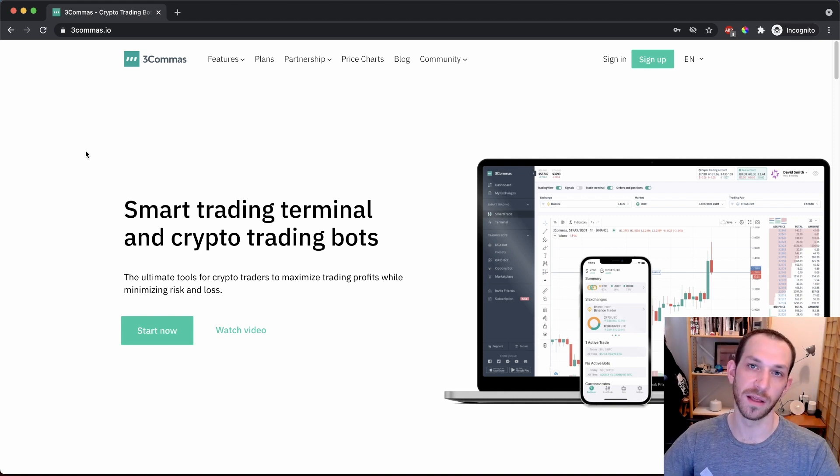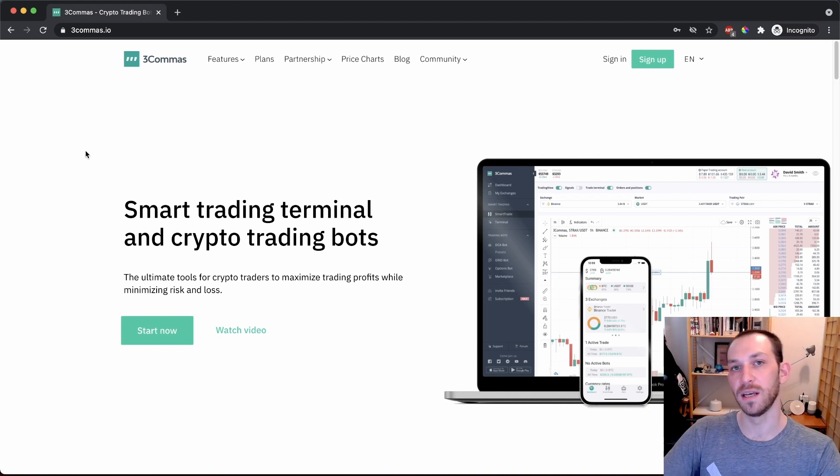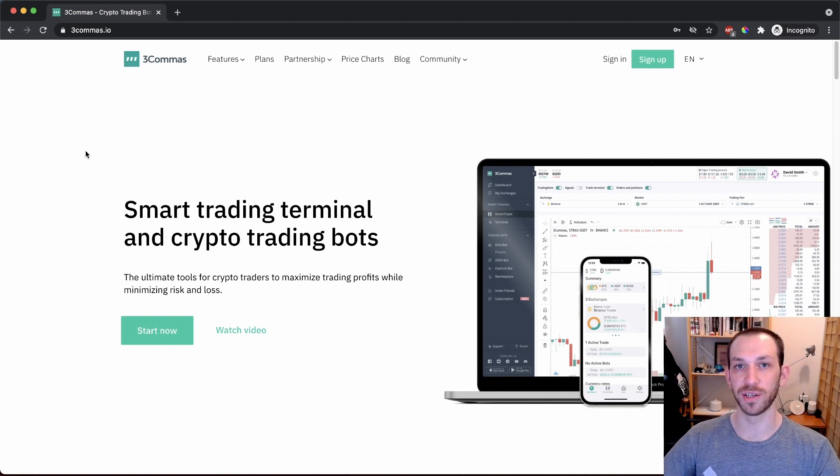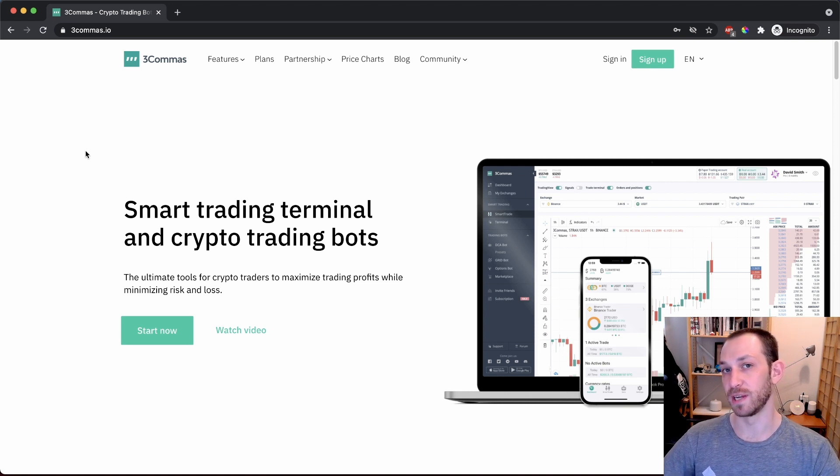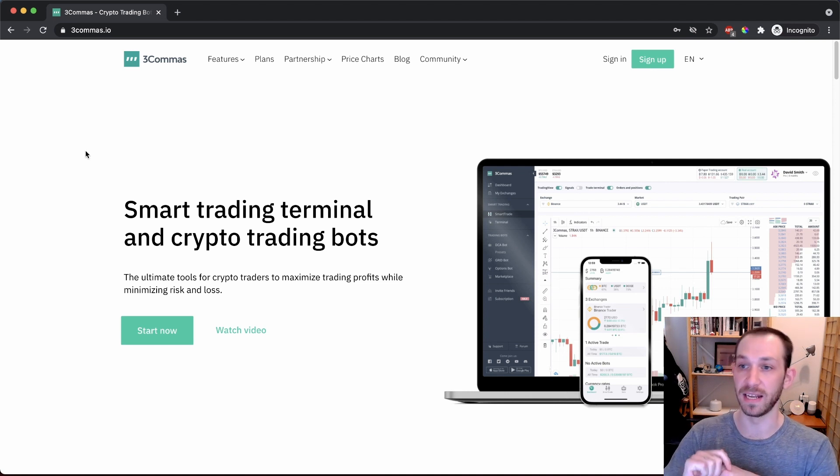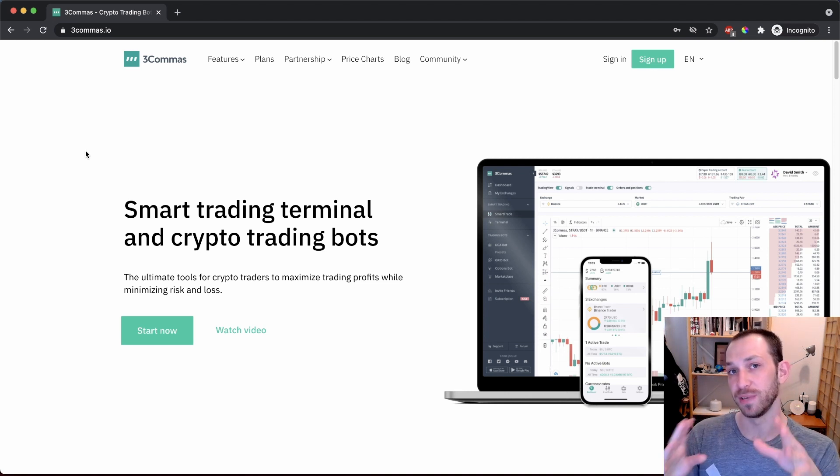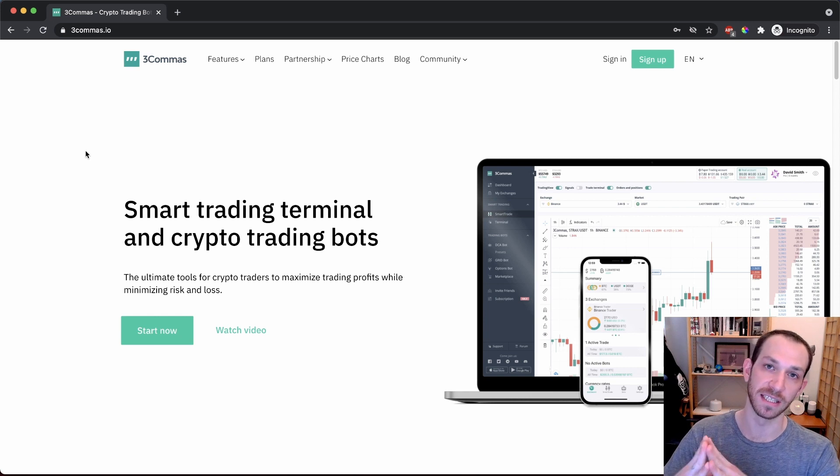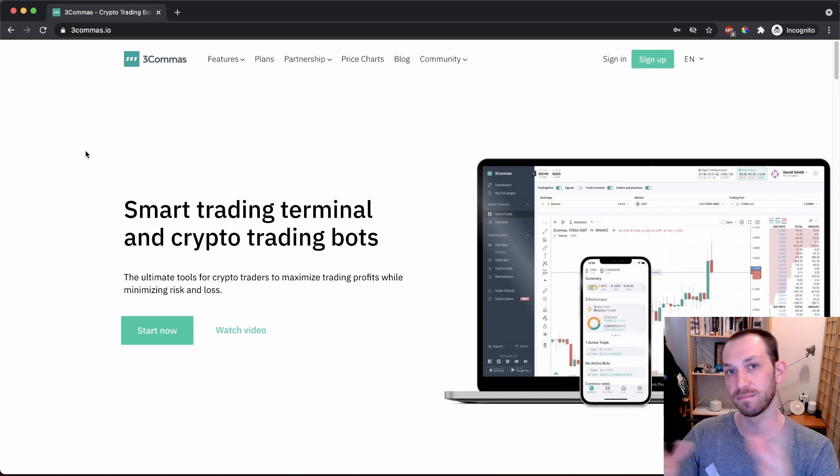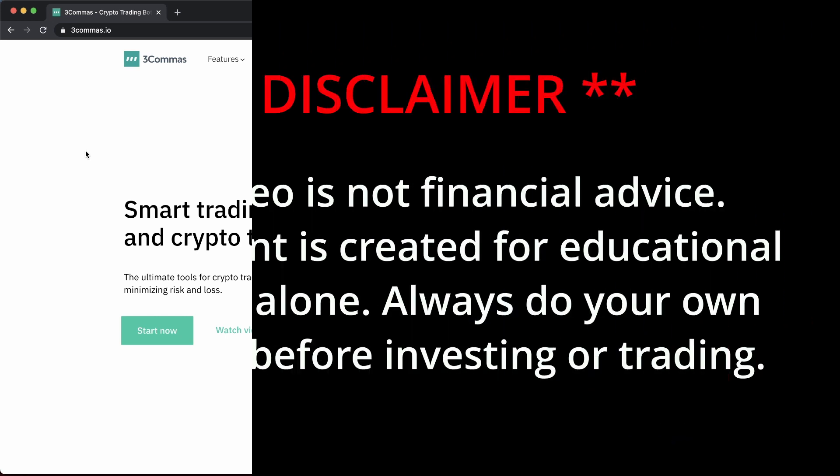Hey everyone, Noah here. Thanks for tuning in. Today, I'm going to give you an introduction to 3Commas and how to set up DCA bots. I'll explain what a DCA bot is, and we'll go through each and every setting so you can get one set up for yourself. Let's get started.